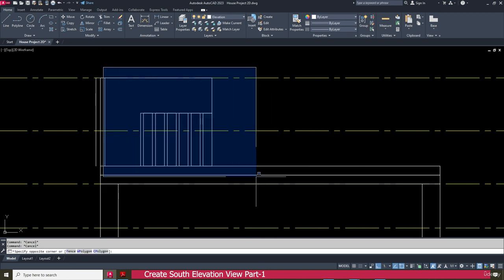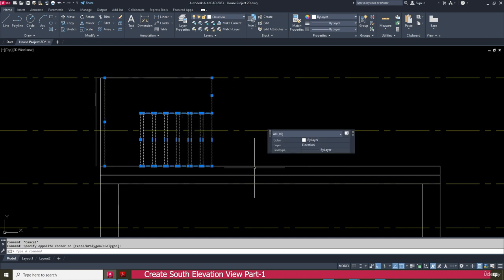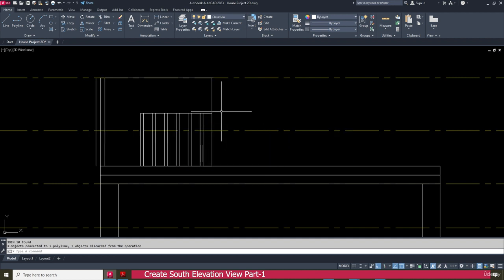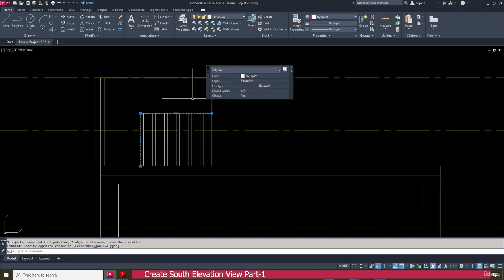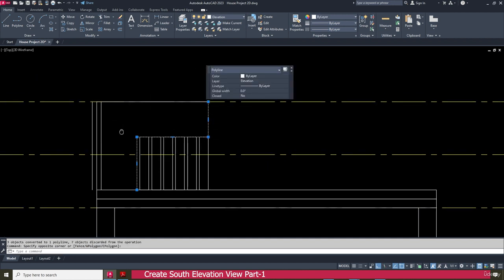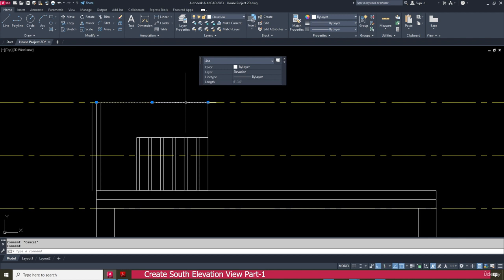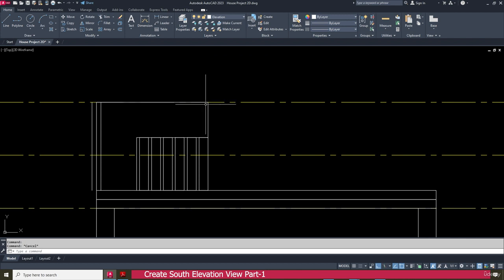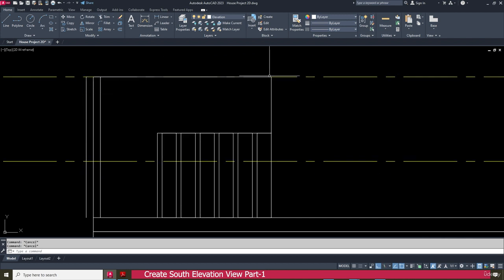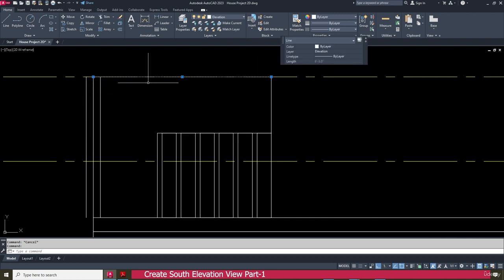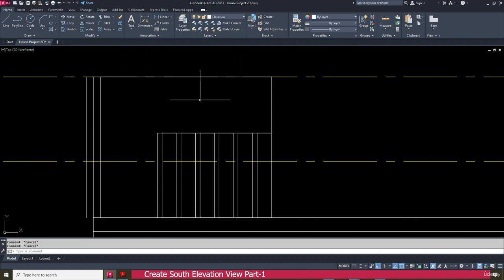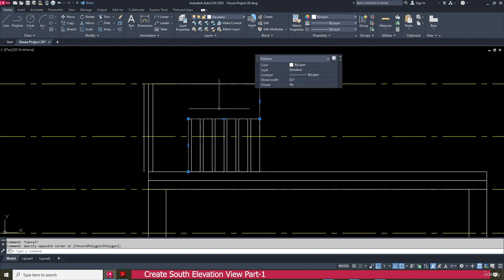Select all the things, then type J on your keyboard and press enter. Now this one is joined. But at this location it is not joined properly — just keep it as this, or if you want you can make it join. Now this one is ready.